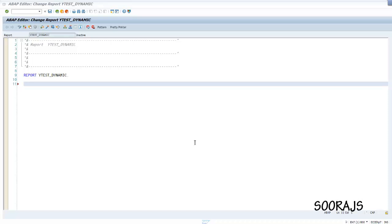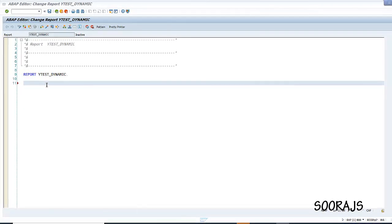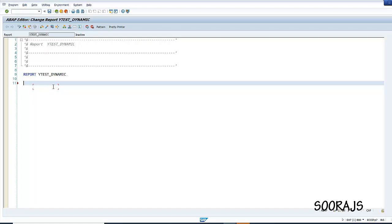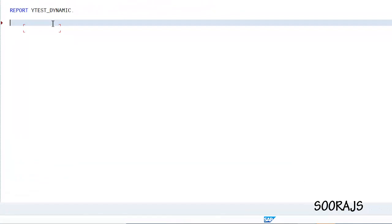Hello guys, welcome back. Today we are going to discuss how we can create dynamic internal tables using classes. We are going to use RTTS classes in this example, so without wasting time let's get into the program.